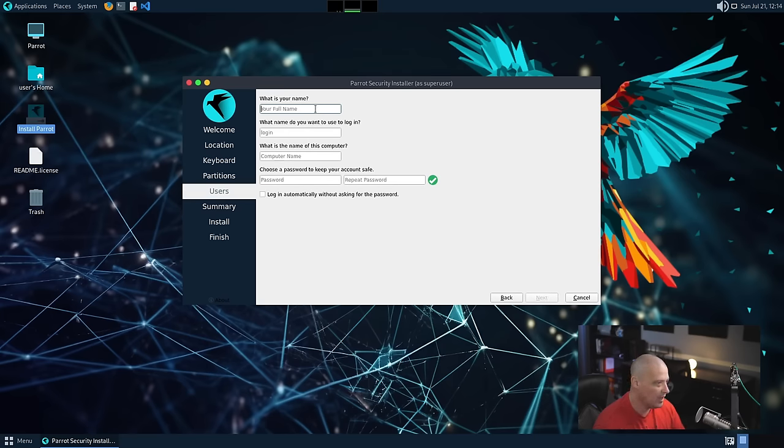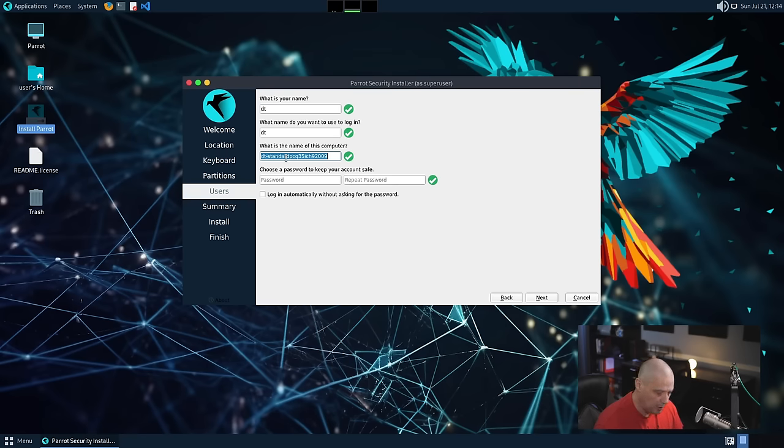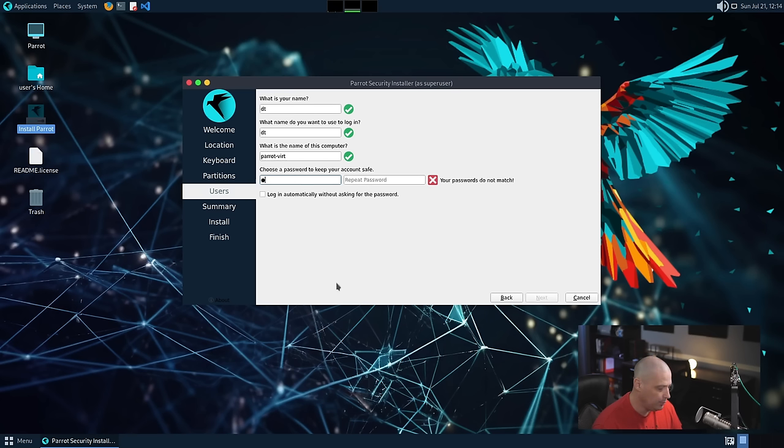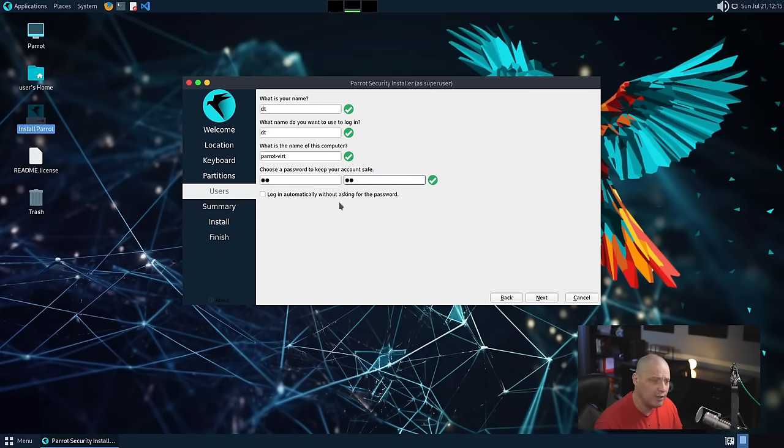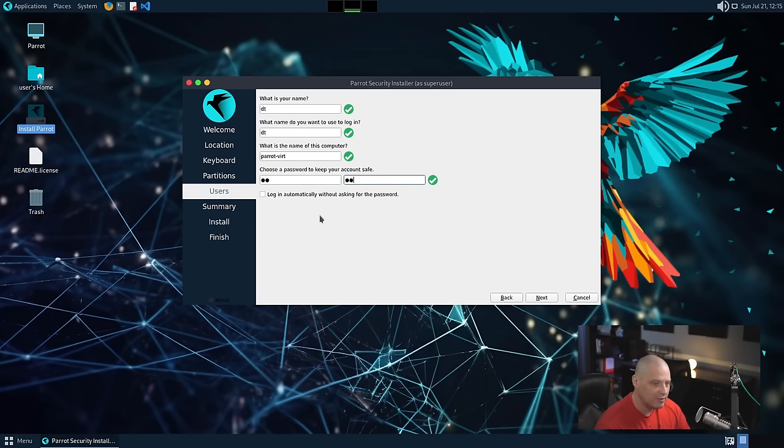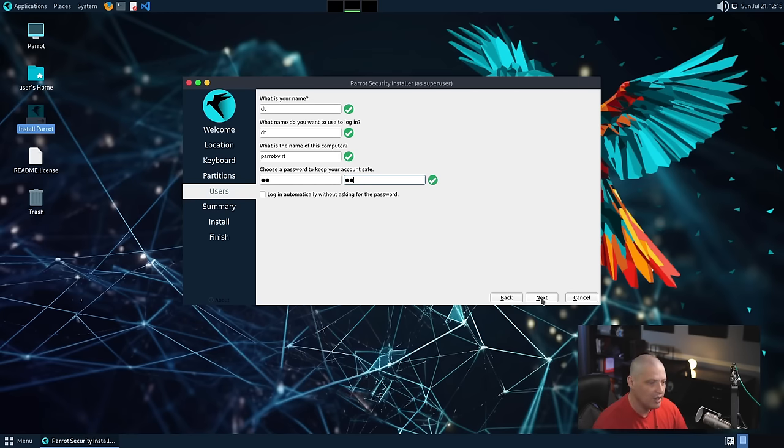Finally, I need to create a user. So I'm going to call my user DT, and we need to set the host name of this computer. I'll call the host name of the computer Parrot-Vert. And then finally, I need to create a strong and complicated password for my DT user. And then repeat the strong and complicated password. Do we want to log in automatically without asking for a password? No. That's ticked off by default. I would leave that ticked off. You should always have to enter a password to get into a computer, just for privacy reasons.